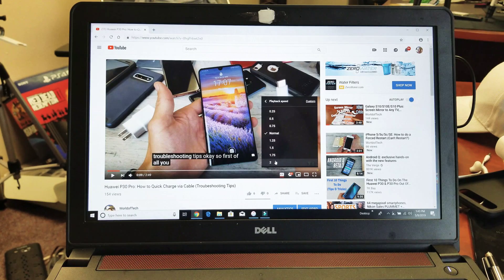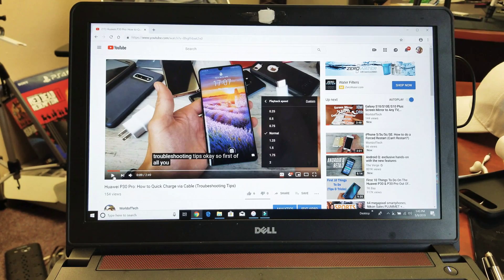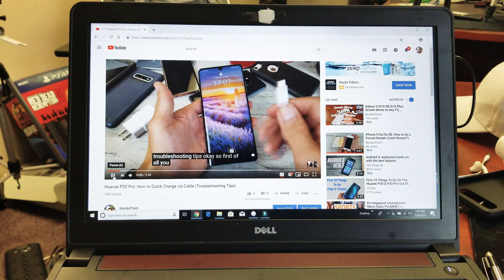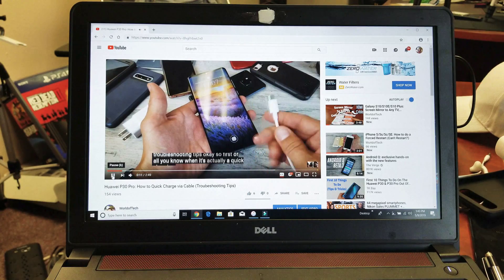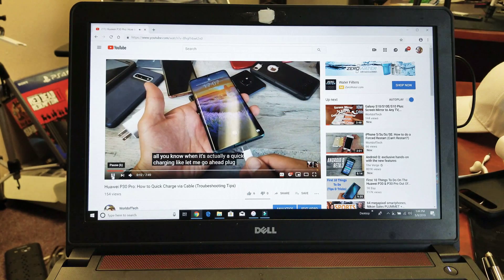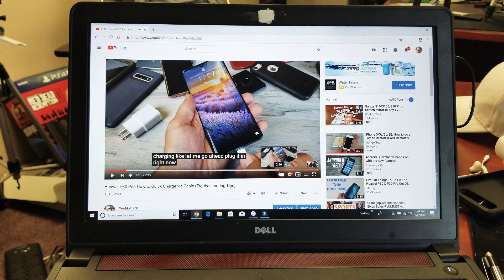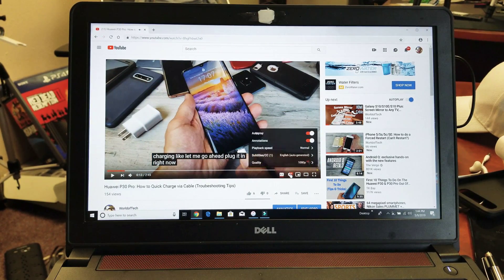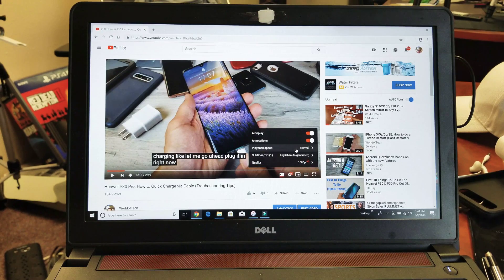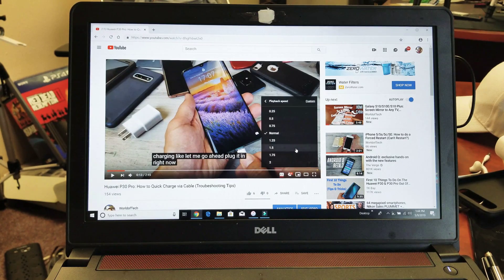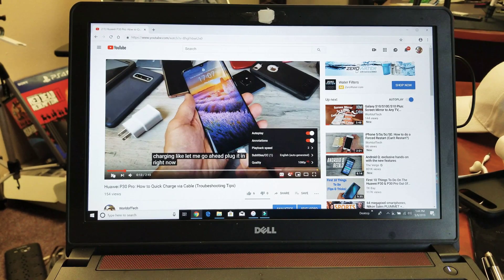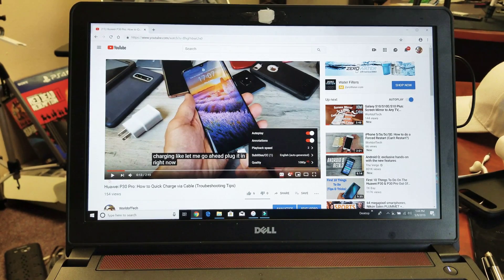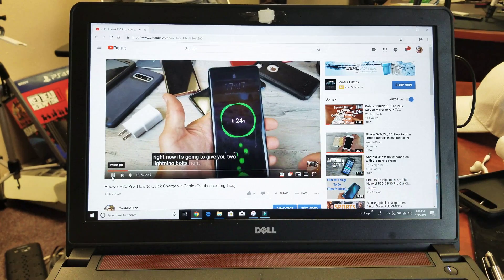For instance, let me show you normal mode here first. Okay, that's normal mode. And then if I click it to 2x speed here, you know it's on 2x because it says 2x right there.